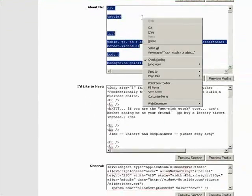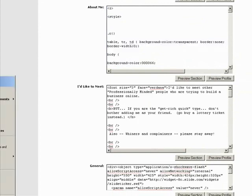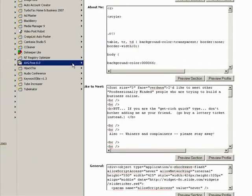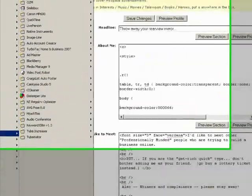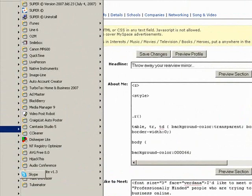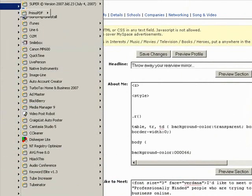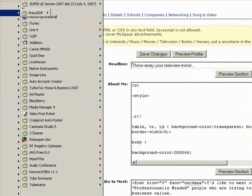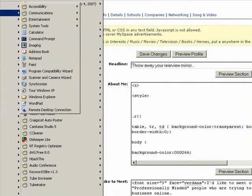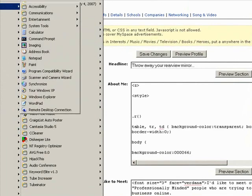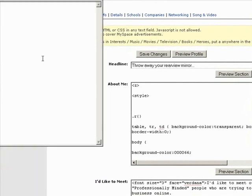I'll right click on my mouse and I'll say copy. And then the next thing I'll do is go over to Windows. I'll go to Programs, Accessories, and then Notepad. And I'll open Notepad.